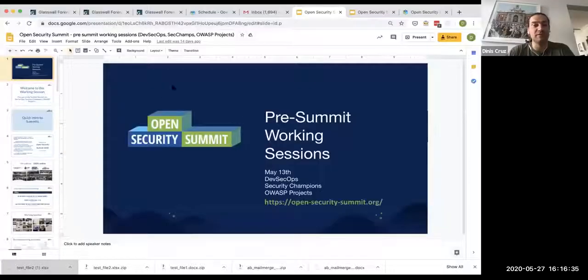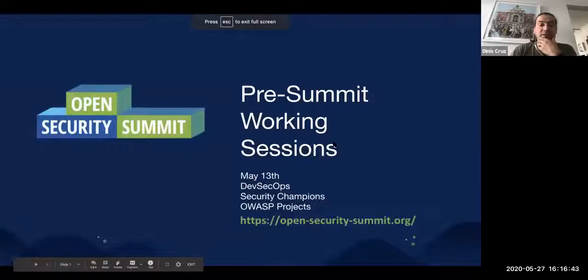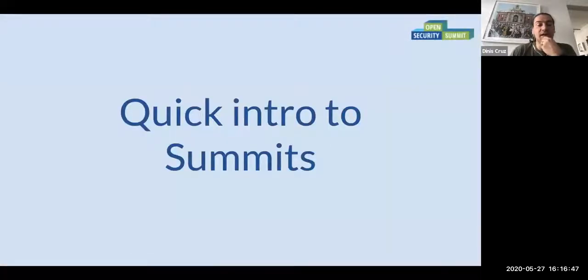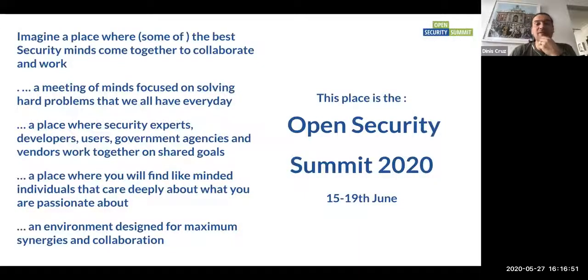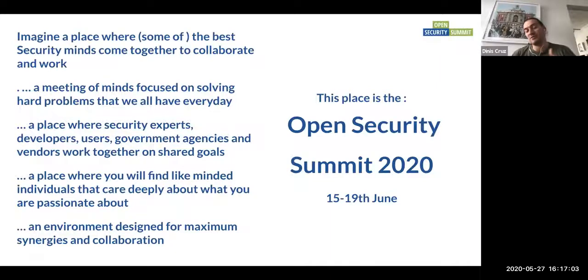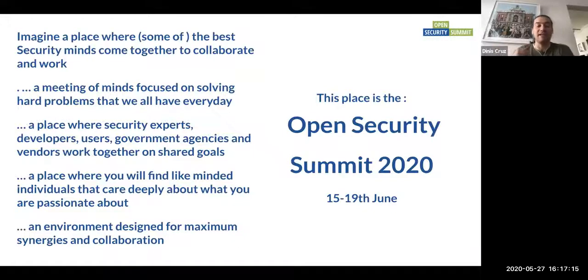Let me just quickly show you this introduction which we've been sharing throughout the week, as we've been doing a bunch of these on specific topics. You should be able to see my screen. What it is, is just a very quick introduction to the summit — fundamentally, imagine a place where the best security minds and business come to collaborate, where we're trying to solve hard problems, where you get that intersection between security experts, developers, users, government agencies, vendors, and management all together. It's about finding like-minded individuals that care as passionately about something as you do, in an environment designed for maximum synergies and collaborations.